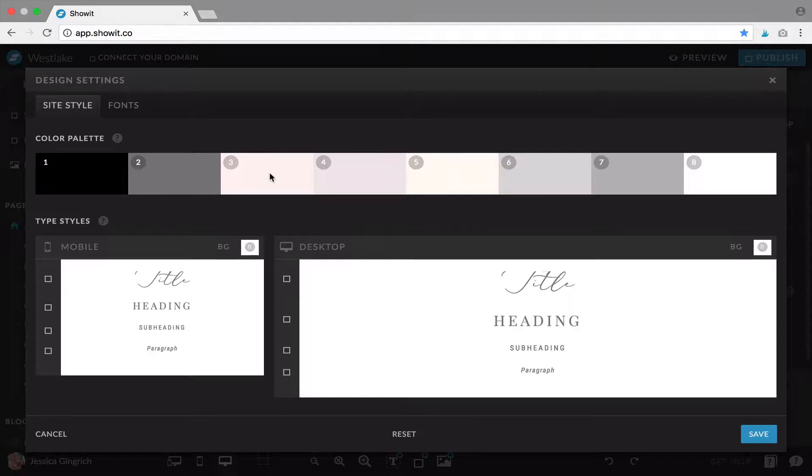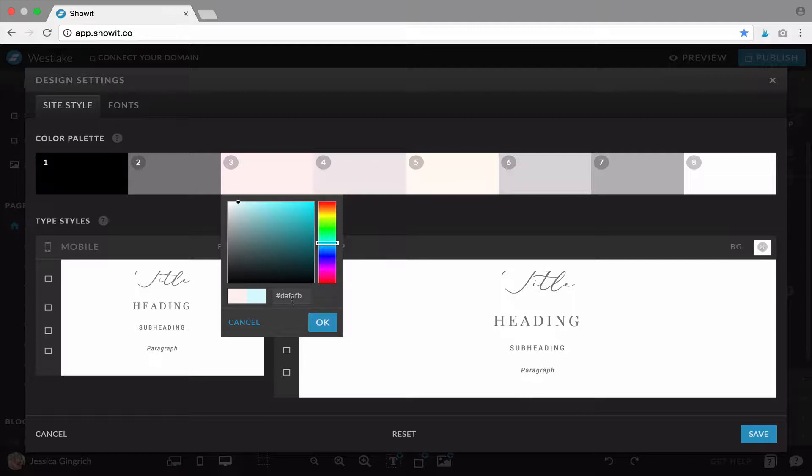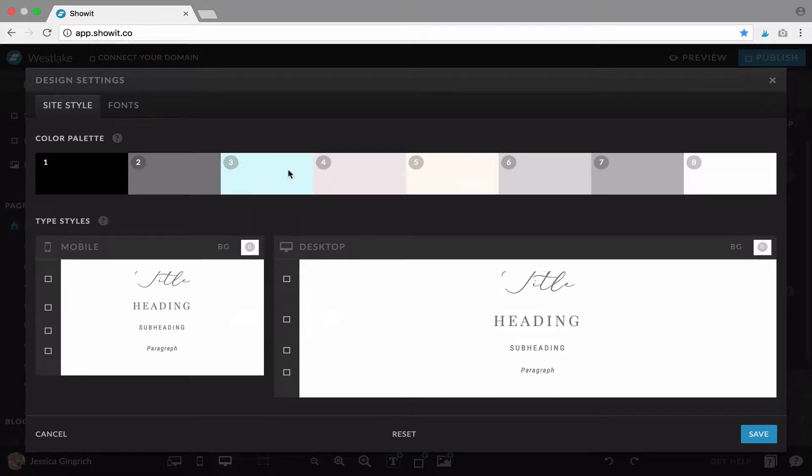So say instead of this pink, I want it to be a light blue. You would simply drag and select a color or if you already have a color that you know you need to use, you can just paste it right here, paste the code here and hit OK and that will change the color.